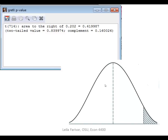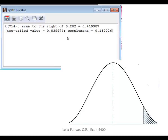You will get a window like this. Gretl does not directly calculate the p-values for us — it gives us different area measurements under the distribution. It says area to the right of 0.202, which was the value for the test statistic I gave to Gretl, is 0.4199. The two-tail area is 0.8399, and the complement is 0.16. So it's up to us to figure out which one is the p-value that we want.